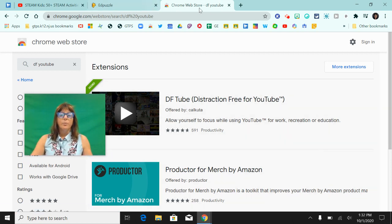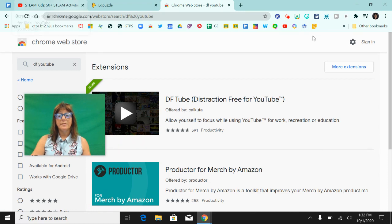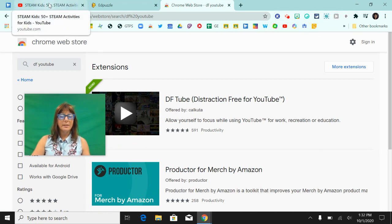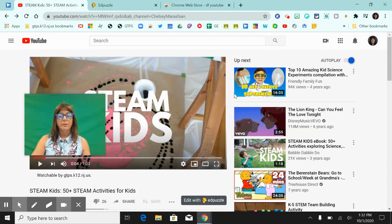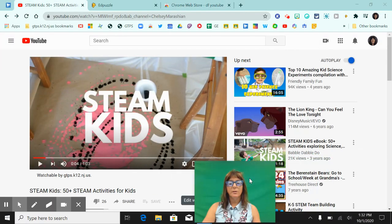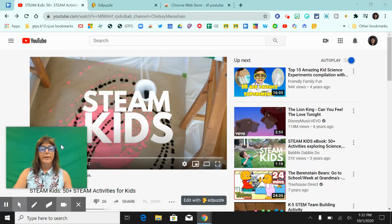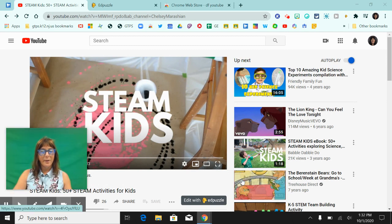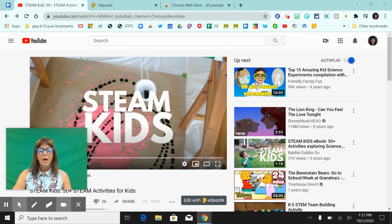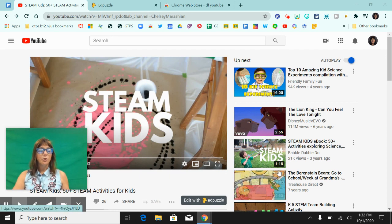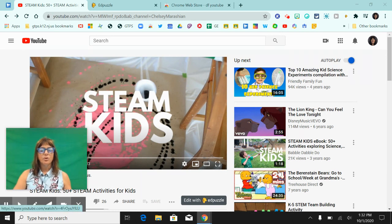So the second extension that I want to show you is the DF Tube extension. What that's going to do is every time that you're on a YouTube page, it's going to clean up that whole page. It's not going to show any of these upcoming videos for you or your students. So it's only going to show the main video.